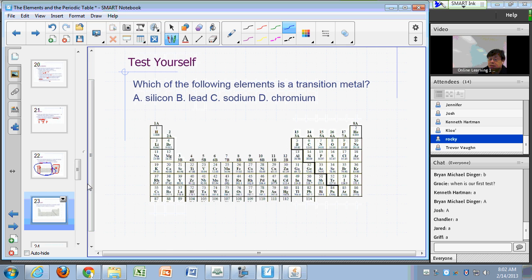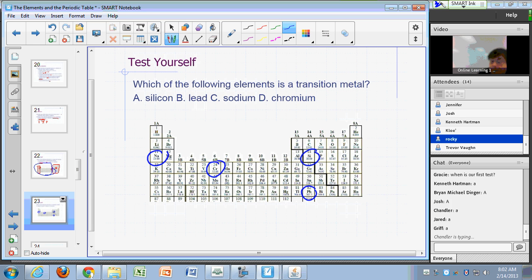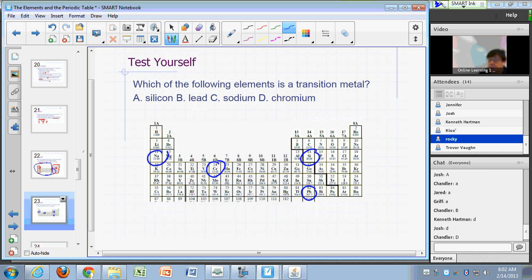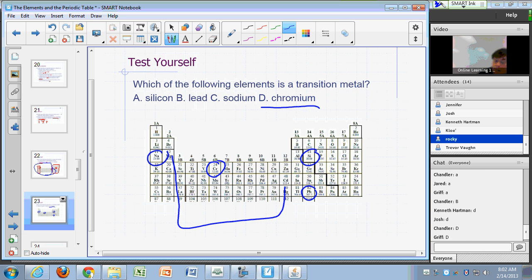Which of these is a transition metal? Silicon, lead, sodium, or chromium? The correct answer is chromium — these are your transition metals right here on the periodic table.